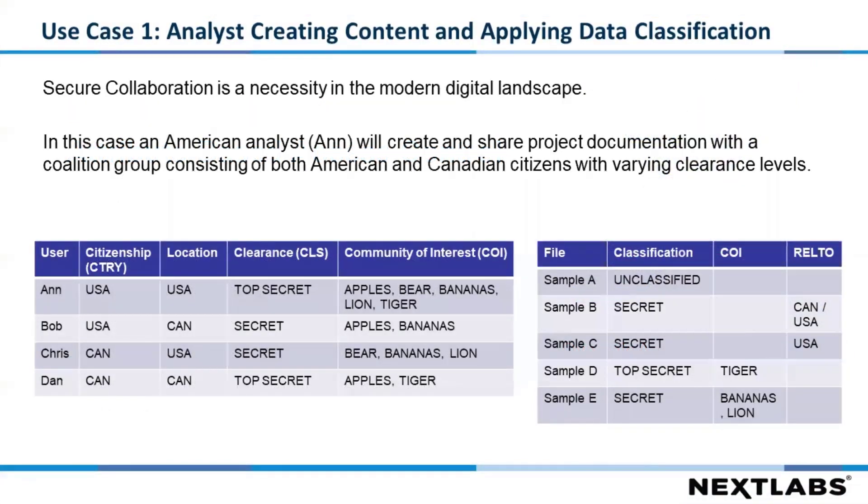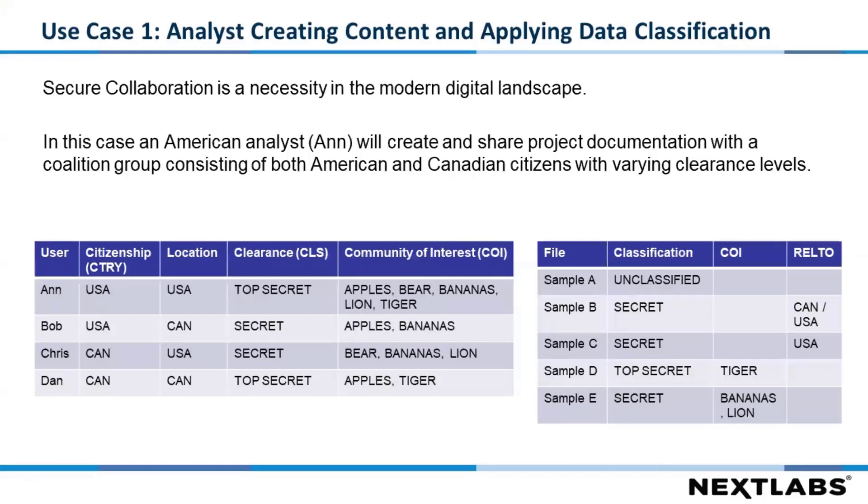In this first case, we're going to walk through the actual process of applying some classification to information. The scenario here will flow through multiple use cases. The first one, we're going to take the role of an analyst, Anne, the first person you see in the column on the left-hand side there.